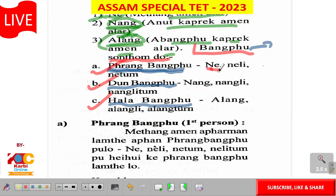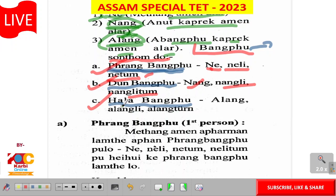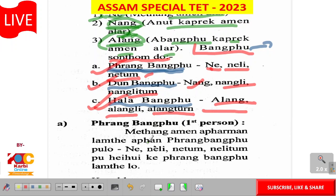This is the first person. The first person means ne, nili, and nitu. Don't be a second person means nang, nang li, nang tum, and nang li. The other person means a la, nang li, nang tum, and a la.